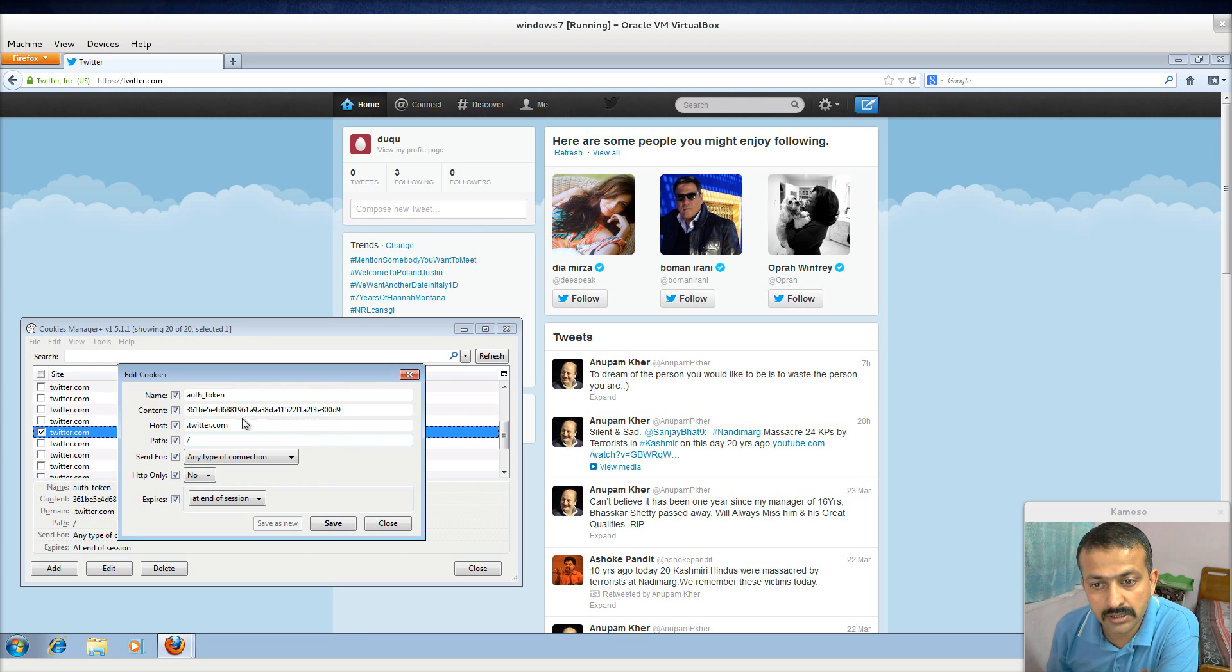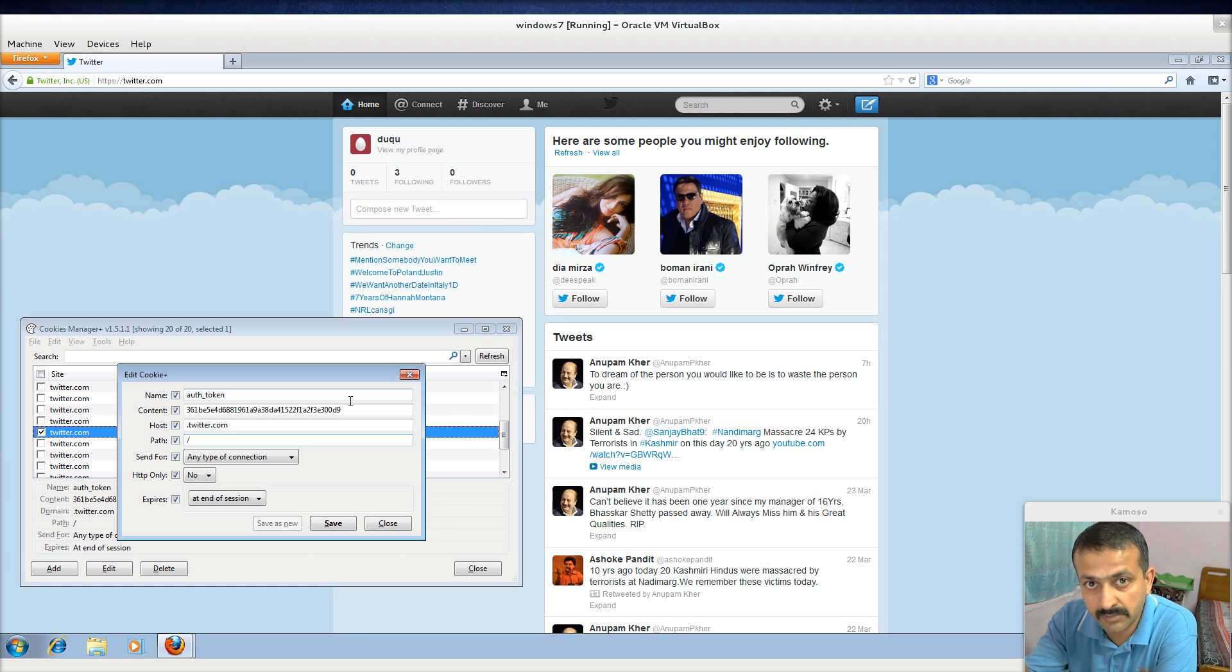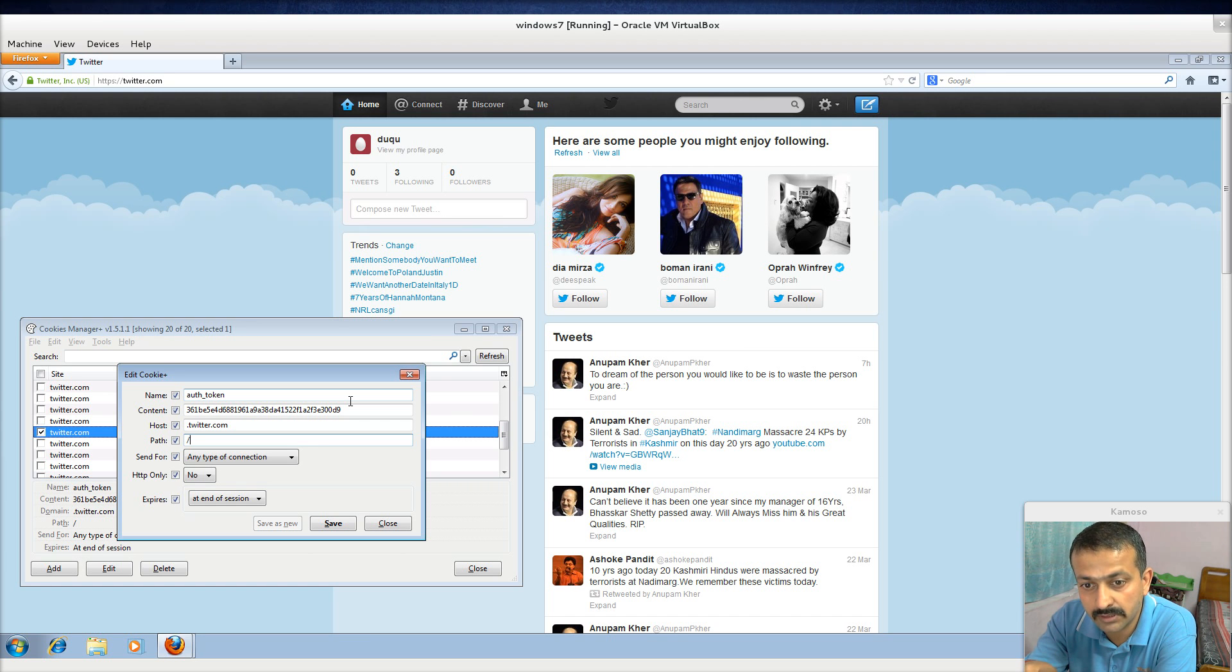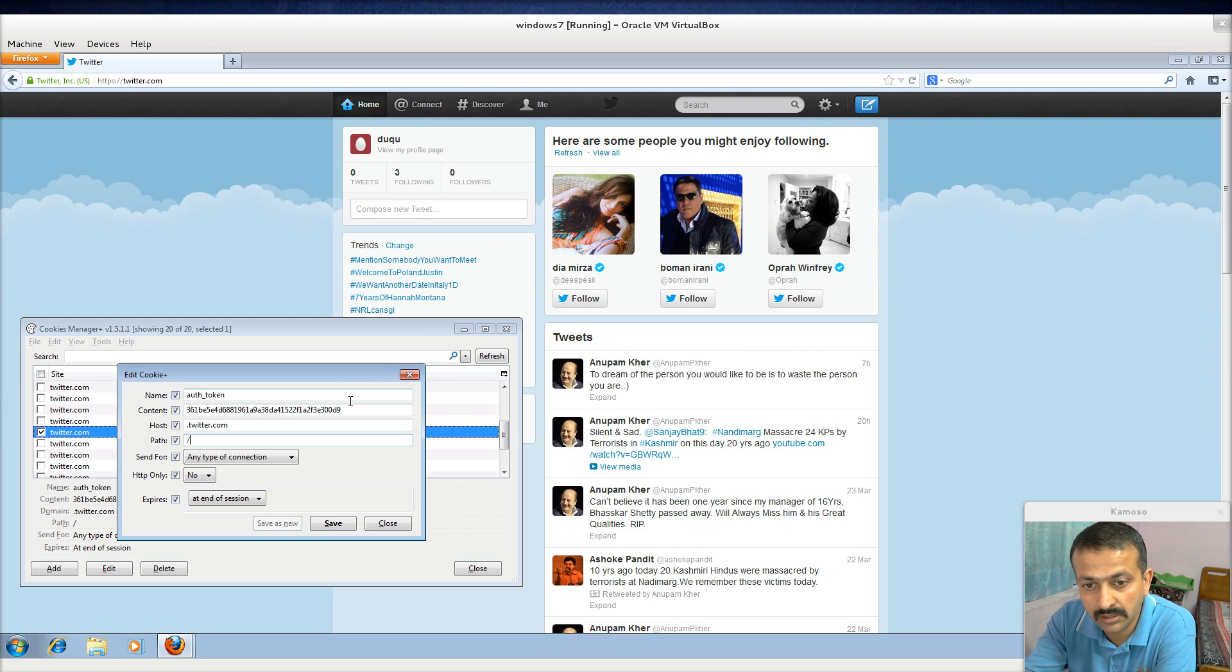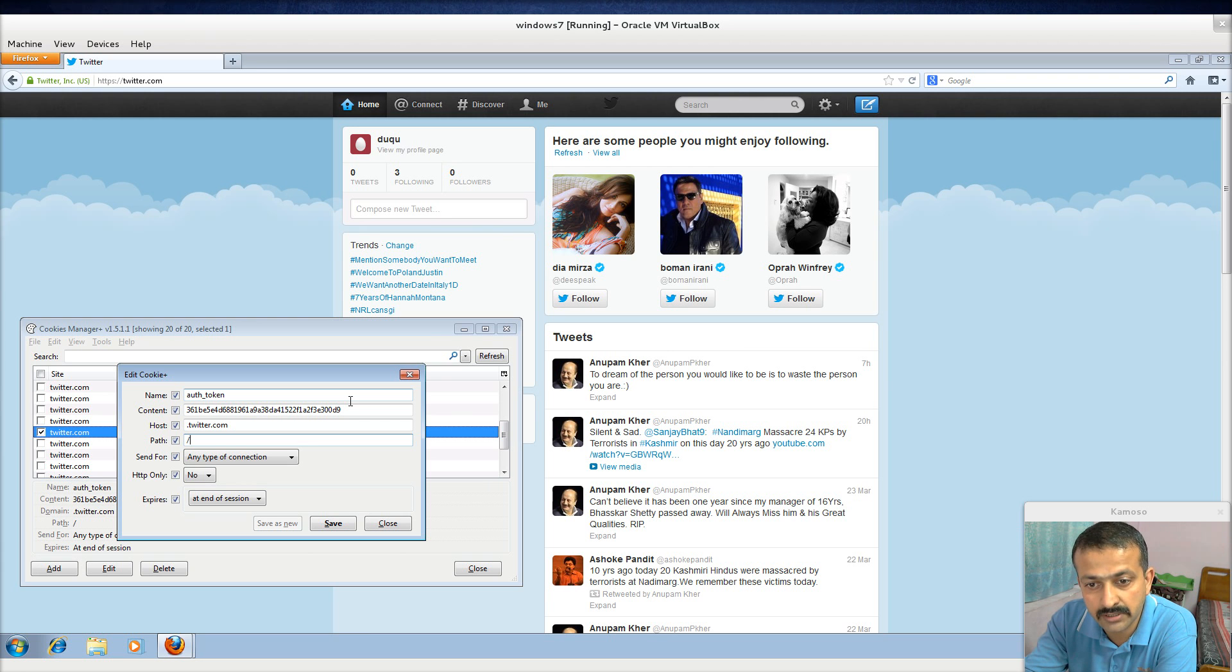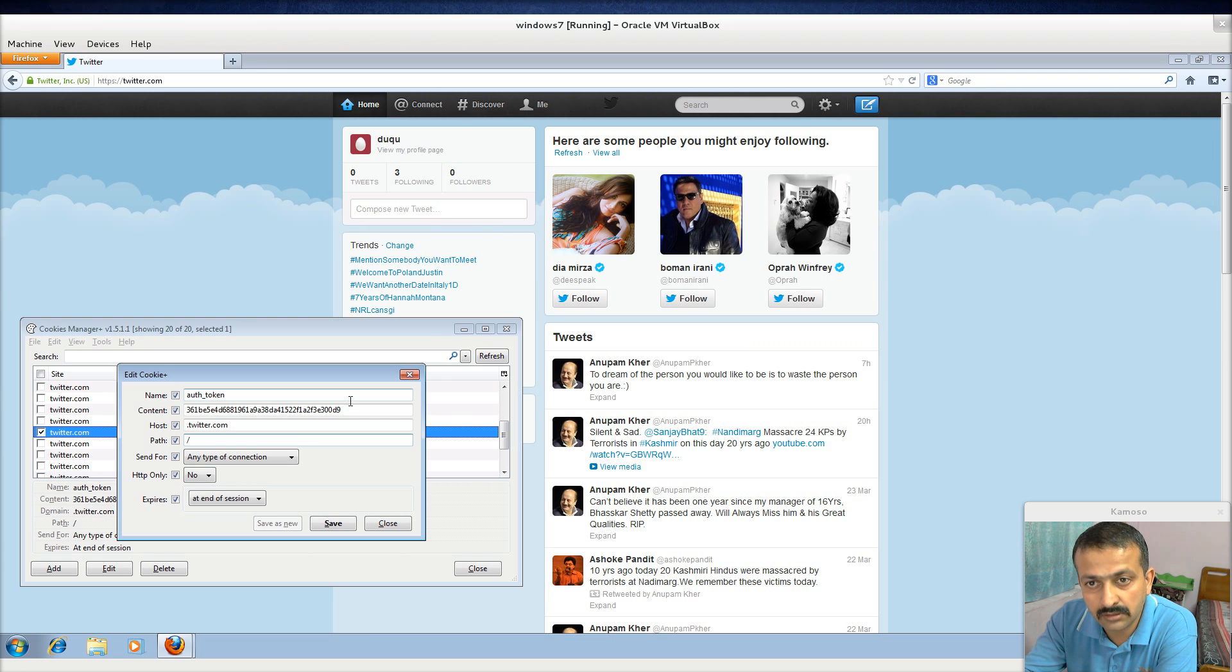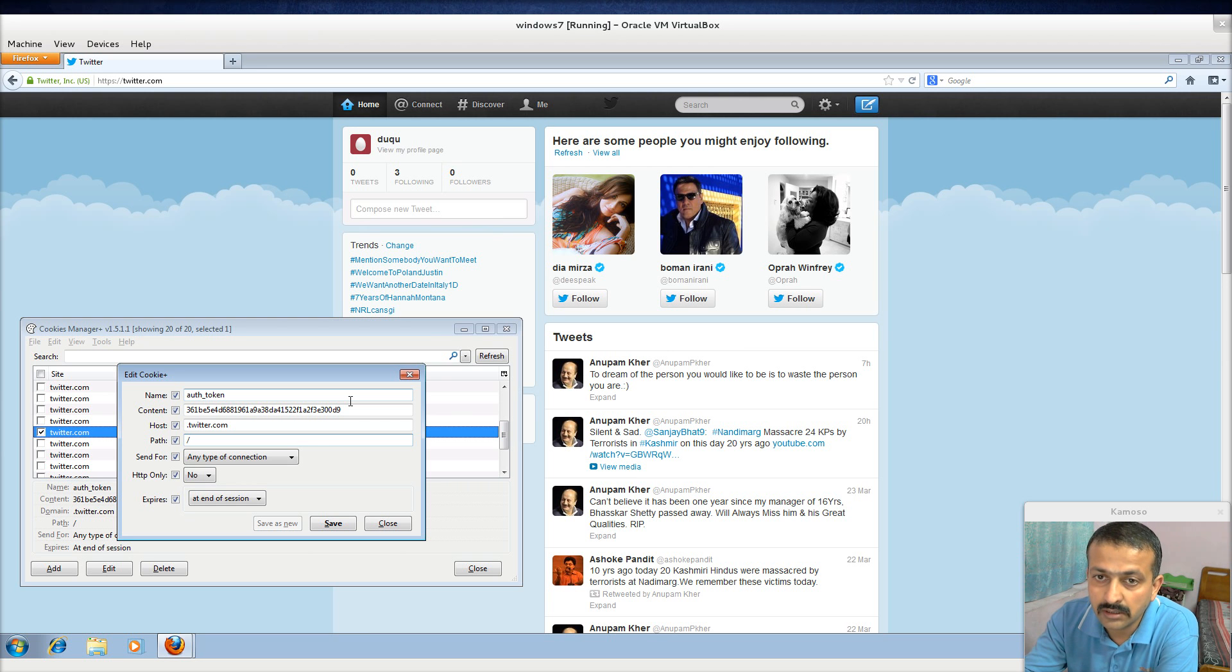So just in case I do not change my password immediately after this video cast and you copy this and try to log in from your PC by entering this particular cookie entry in your cookie manager, you are able to log into the Twitter account without needing the user ID and the password.